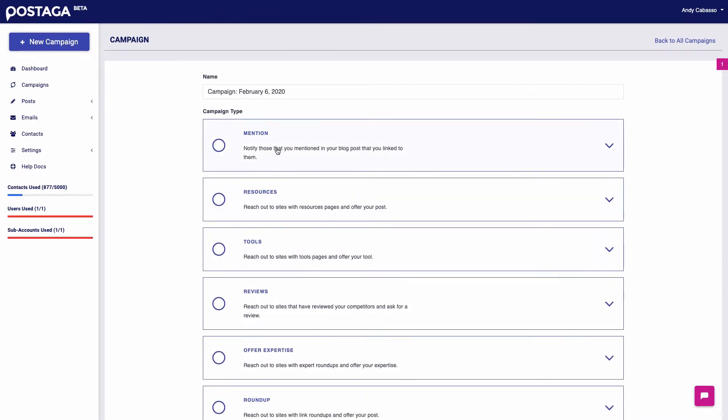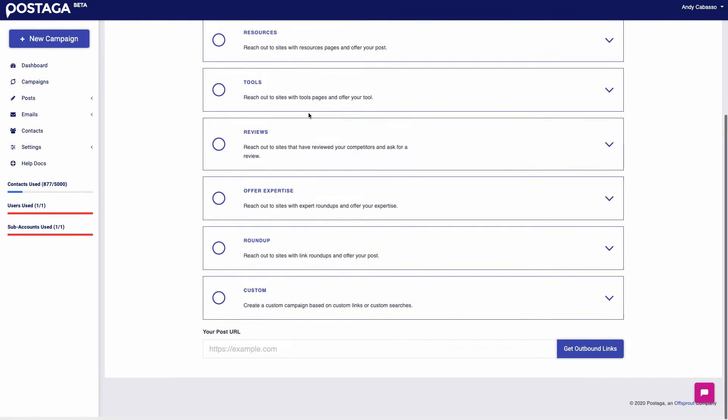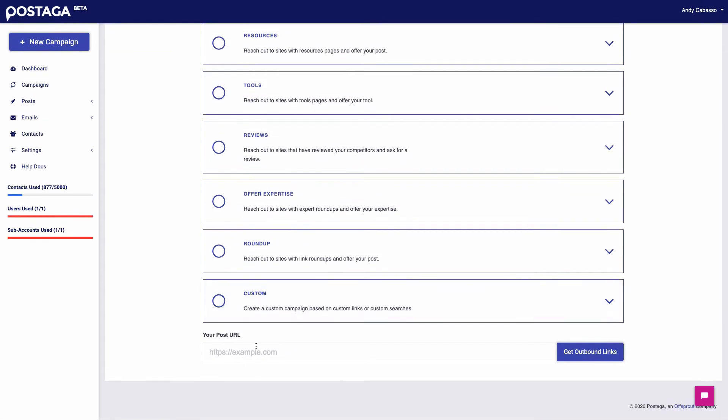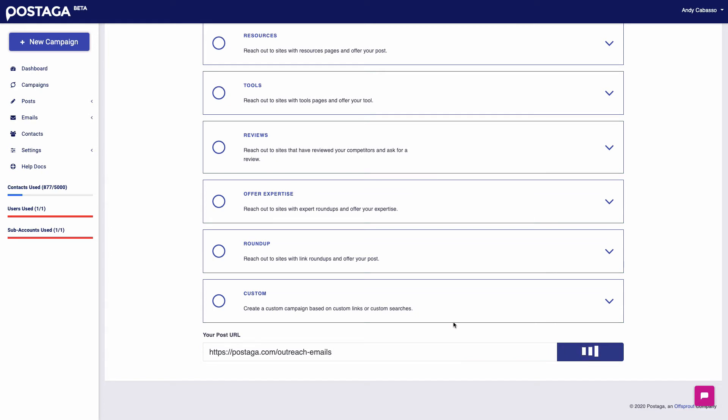So next, I just want to start with a mention campaign. I need a piece of content for that. And I'm just going to enter in my blog post URL here. And then Postaga will get all of my outbound links.